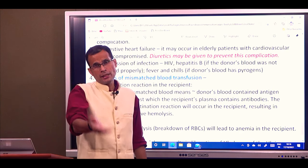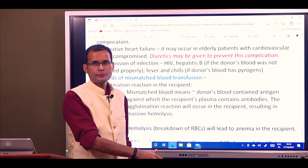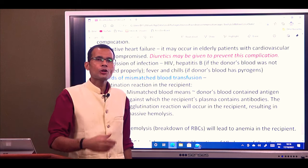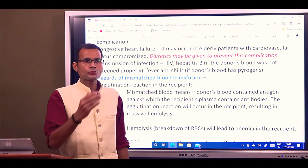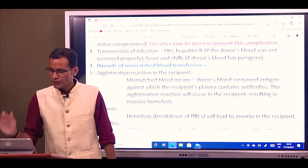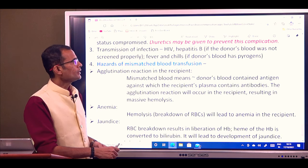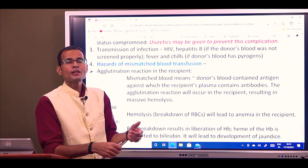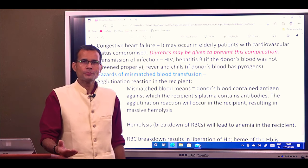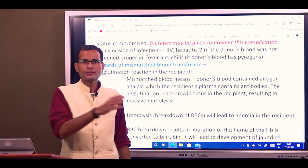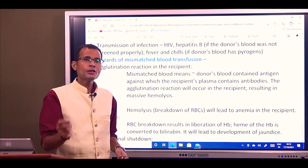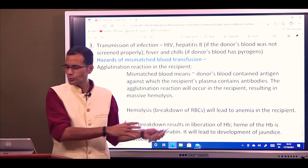To manage cardiac risk, either give blood products instead of whole blood to reduce transfusion volume, or sometimes diuretics are advised alongside the blood transfusion so that some plasma will be lost and it will not become a burden on the heart. Transmission of infections — HIV, hepatitis B, hepatitis C — is possible if the donor's blood was not screened properly, though that is generally rare. Fever and chills are also sometimes found if the donor's blood had pyrogens not detected during screening.